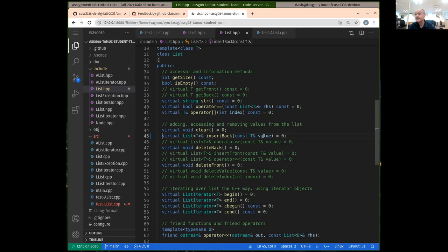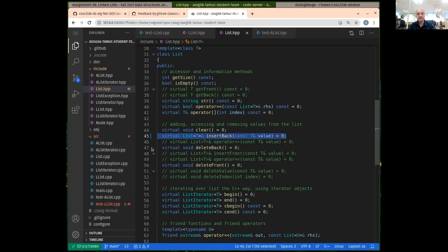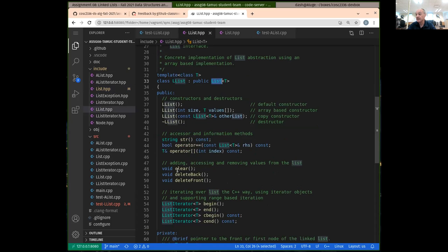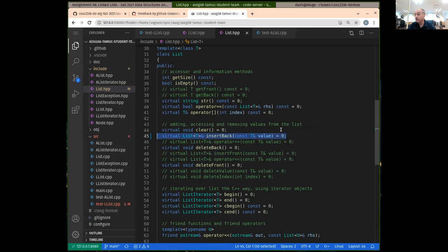This will give you basically the signature that you want. Insert back takes a value of type T — our lists are already templatized — and it's returning a reference to a list. We're doing the same thing again like we did for the append. You should uncomment that and then copy it. It's not going to be a virtual function in our linked list class, so you just need to remove the virtual and remove the equals zero.